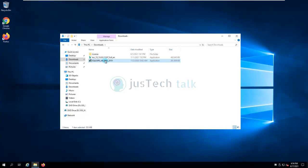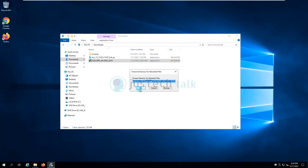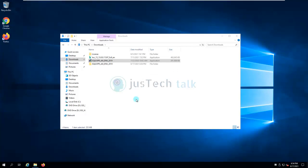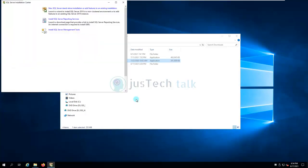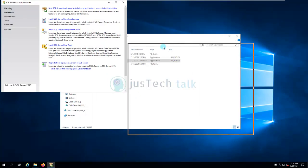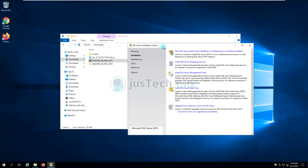This video will be a little longer than usual because we are going to run the SQL installation as well. I am going to put the URLs to download both of them in the description, so you can check the links there.